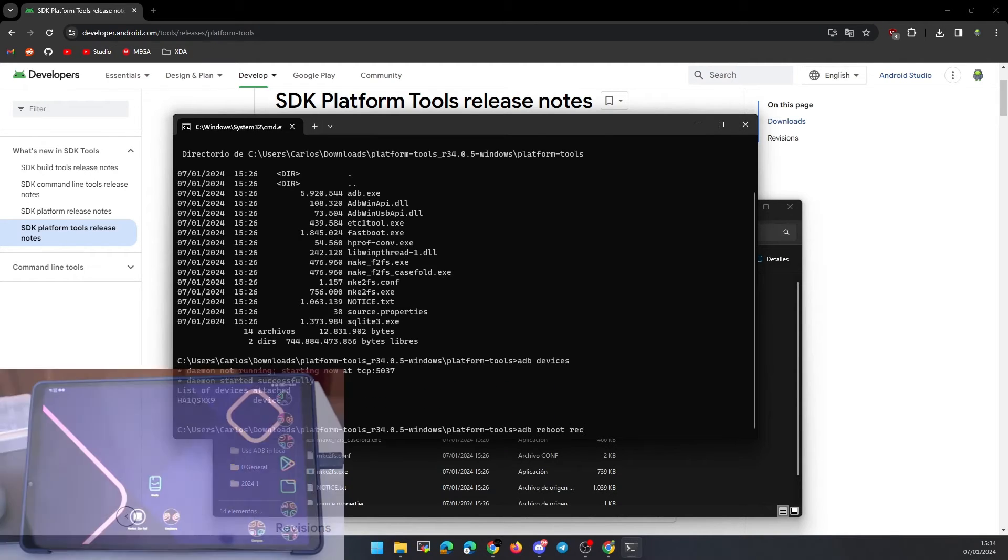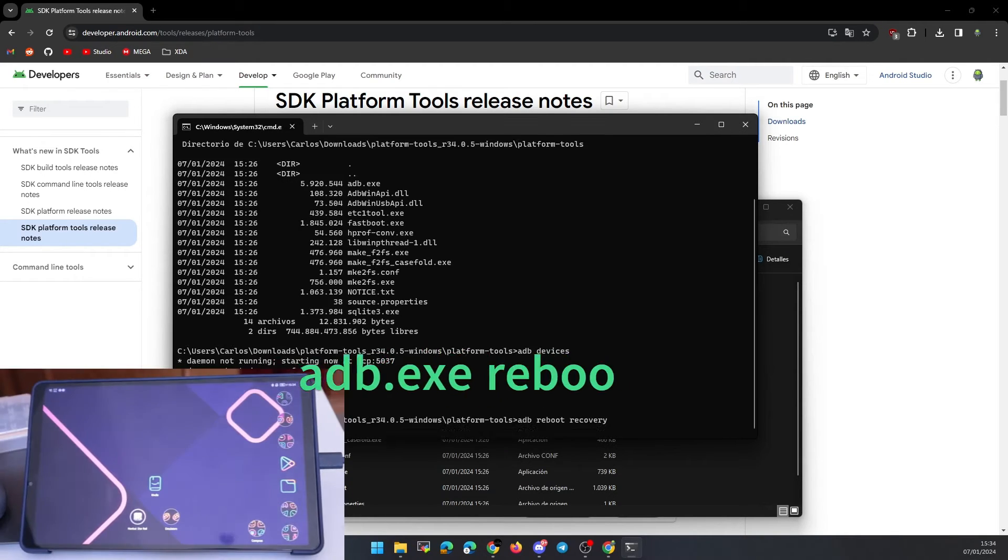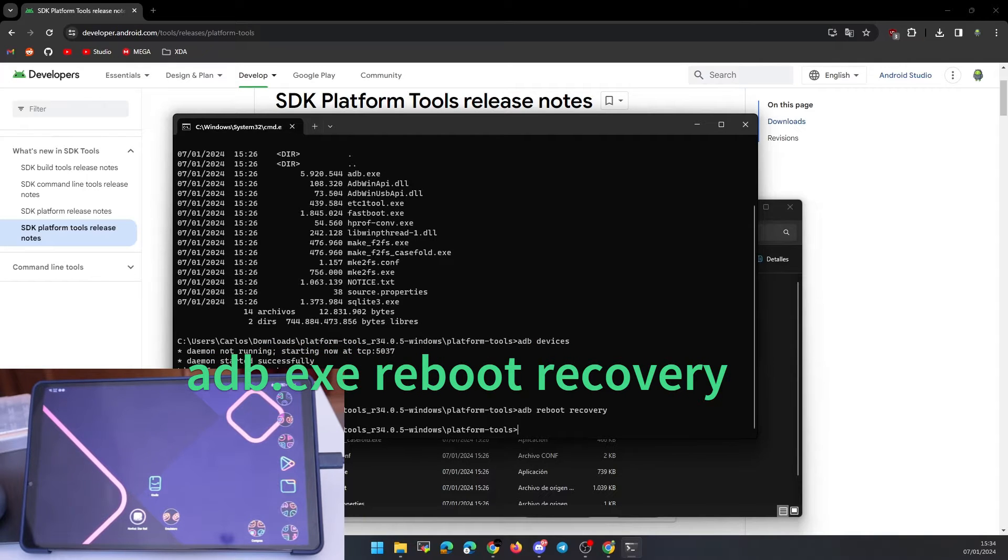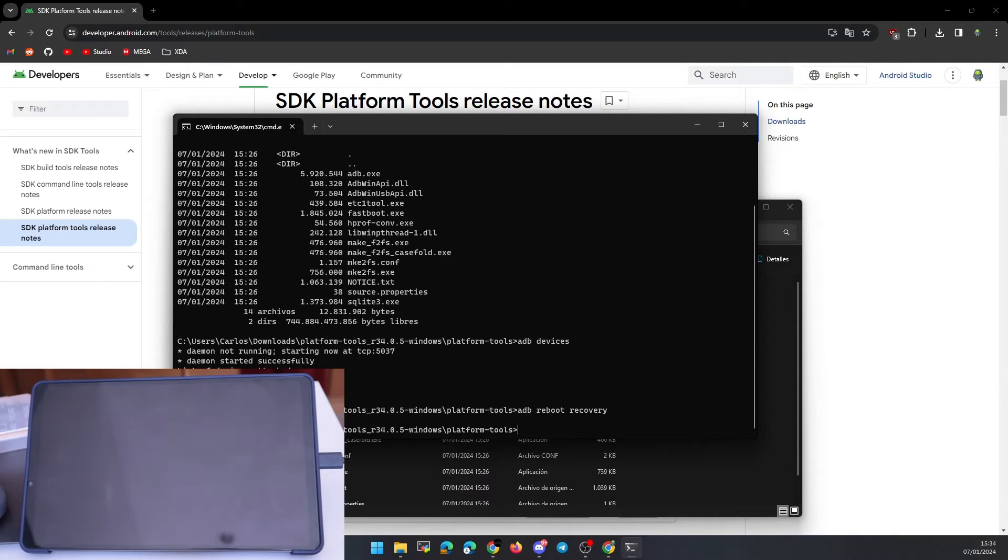Now we restart the tablet in recovery mode with the command I leave you. The tablet will restart in recovery mode.